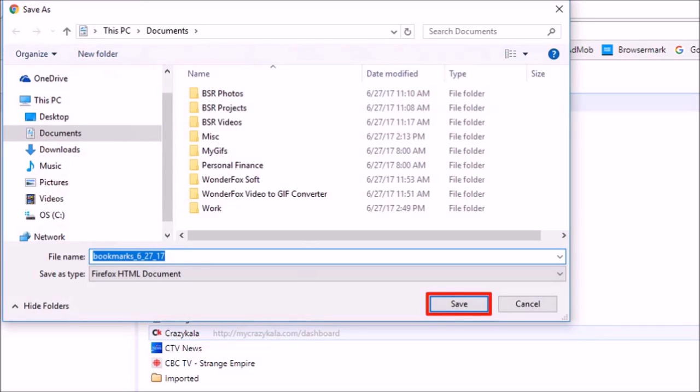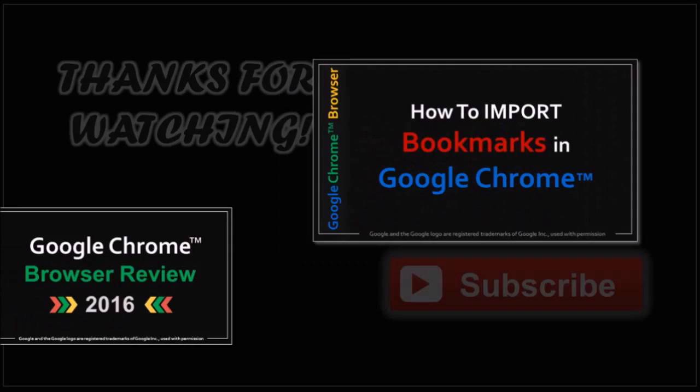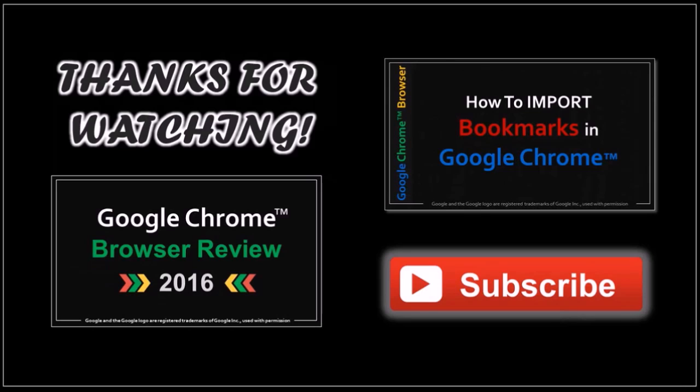But that's pretty much it. In the next video I'll show you how to import bookmarks in Google Chrome. But hope this helped and thanks for watching. See you next time.